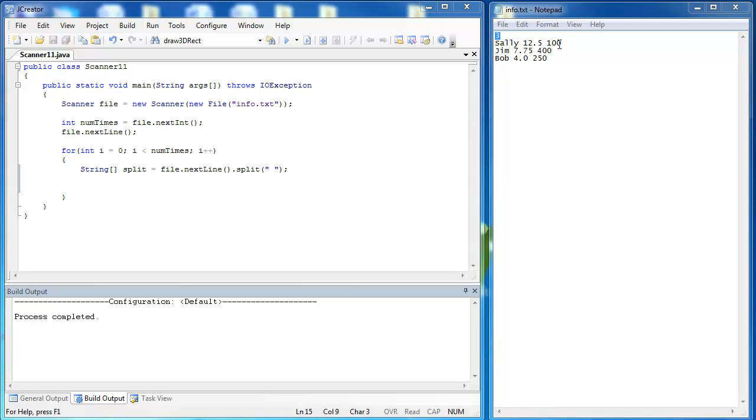What I want to figure out is if Sally spent $12.50 and she got 100 tickets, how many tickets did she get per token? A token is going to be 25 cents, so for every dollar you get four tokens.